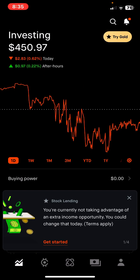Once you log into the app itself, you're going to be at the main home page. At the very top it shows you how much money you have invested, and the numbers underneath show you your percentage of gain or loss today. Right now in this account there's $450 invested and we're down $2.83 or 0.62 percent today.